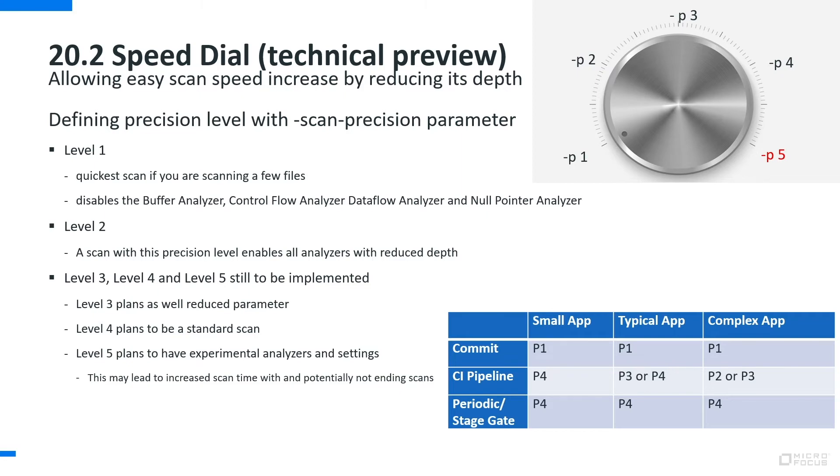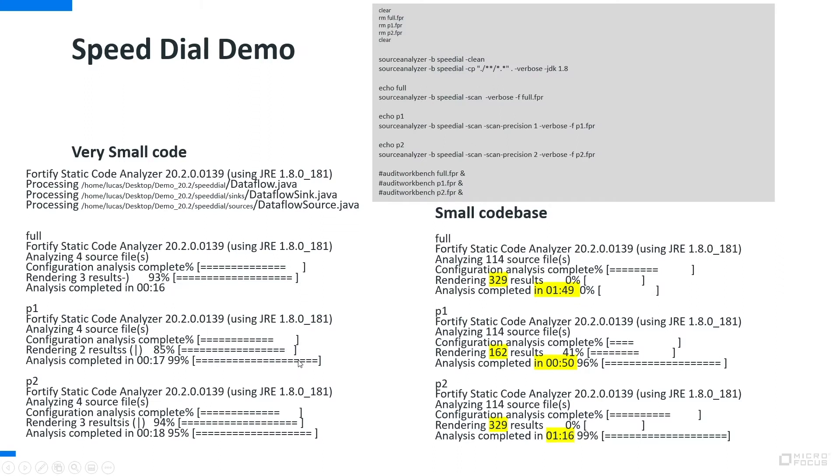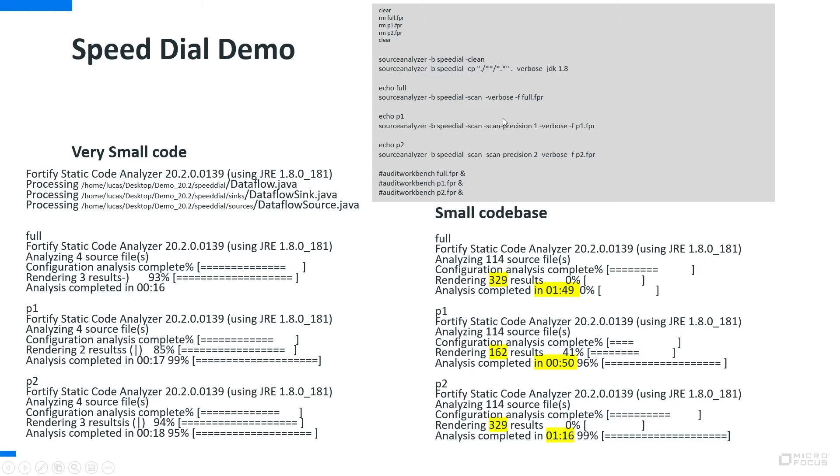So this is the overview. How to enable these different scan positions? Well, you see here that we run a normal translation, it's not dependent for the translation, but then we can actually either run an absolute normal scan or we can give this parameter scan position and you see here we have scan position 1, scan position 2, and scan position 3, 4 and 5 we will work on.